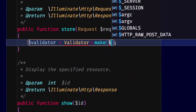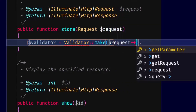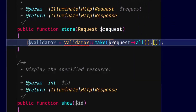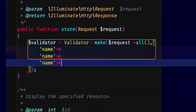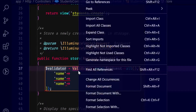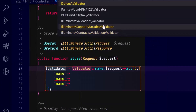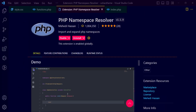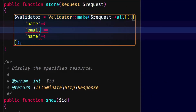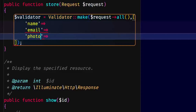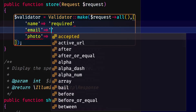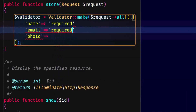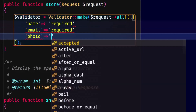Then here we have the request. The key rules to use: we have name, email, photo, and then we import the Validator class to fetch and add validation. Name is required, email is required, photo is required.